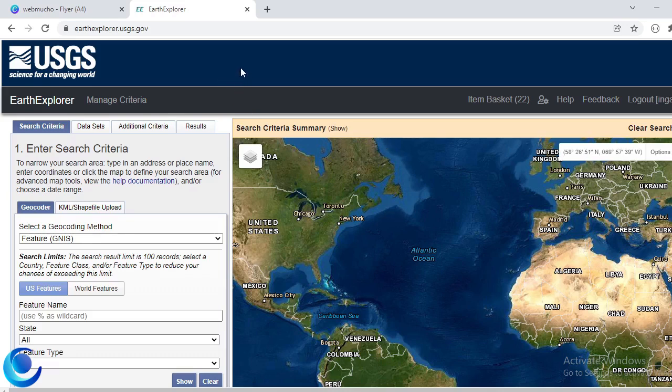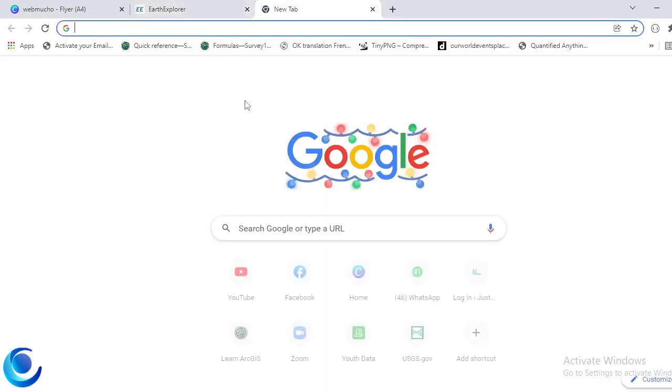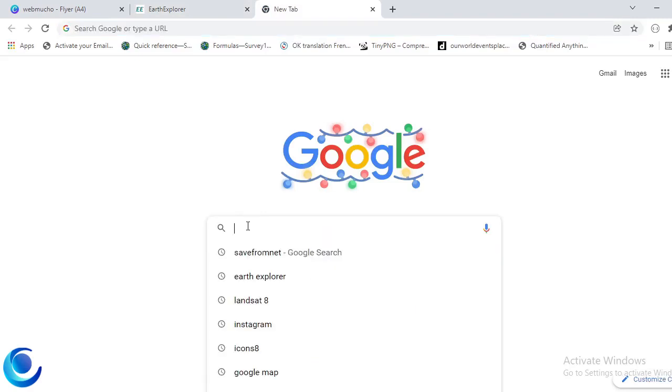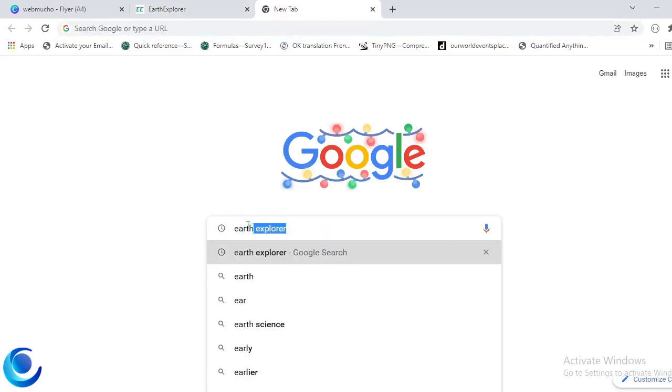Okay, so we want to download imagery for Accra in Ghana. Now to do that, first of all just visit their website. You can just search for Earth Explorer.